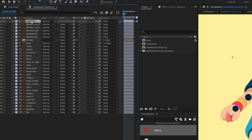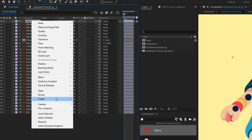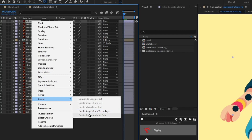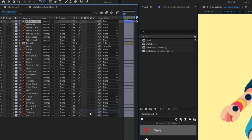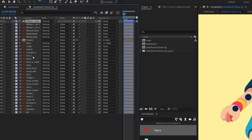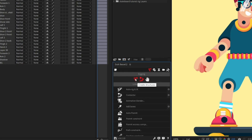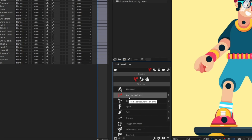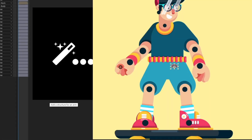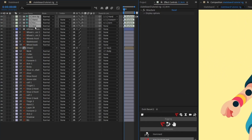Now select the reference layer, right-click and choose 'Create > Create Shape from Vector Layer' — it will create an individual shape layer. Then we are going to turn on the DUIK Bassel plugin, click on 'Rigging,' click on 'Create Structures,' and create the arm structure layers.